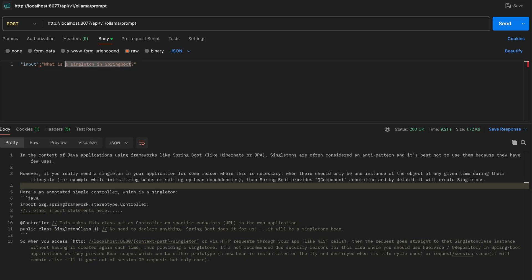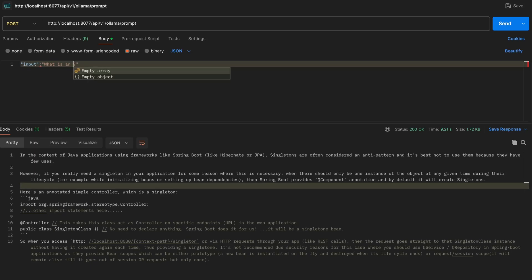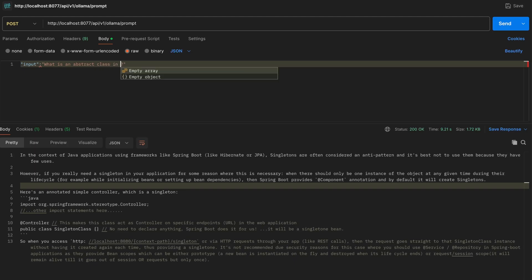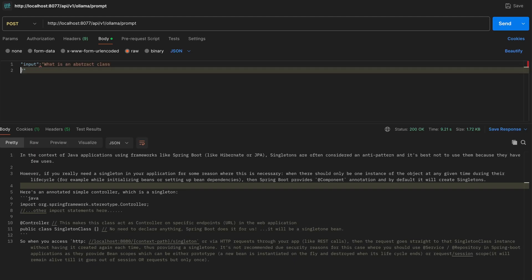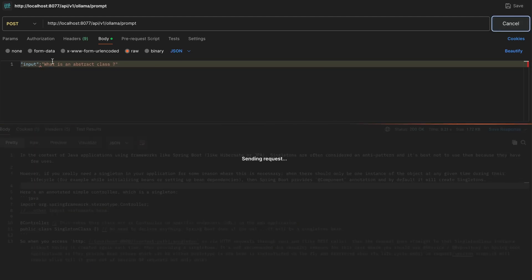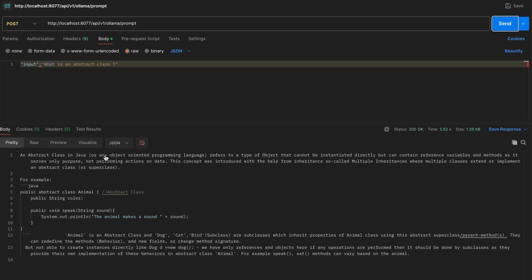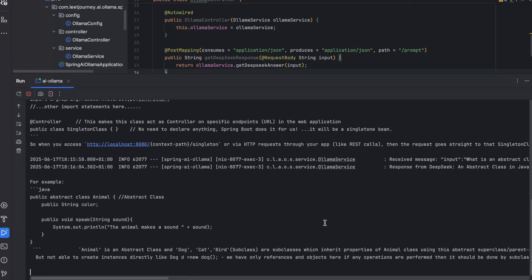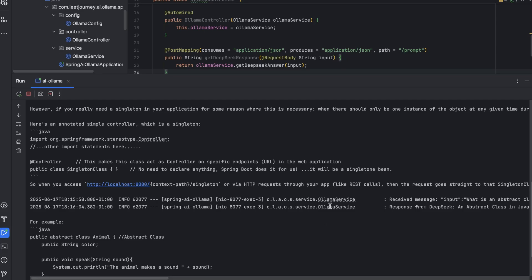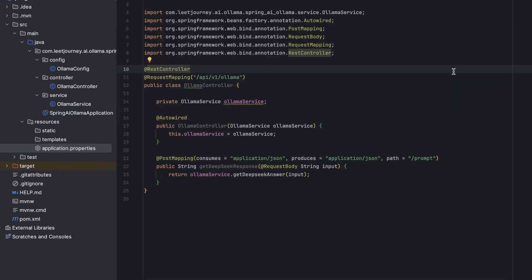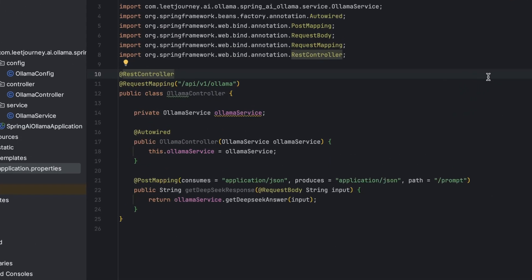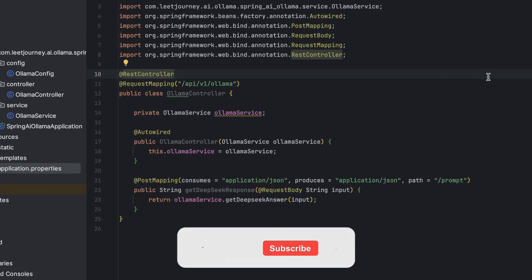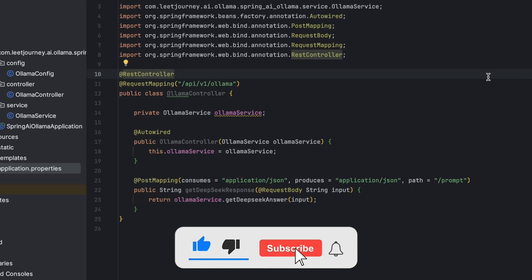You can then take this response and you can show it to a frontend or do whatever you need to do. Let's have something else. It is an abstract class. We don't really need to say in Java because we've already given some context. If you remember in the Olama config, you've got a nice response back. It took five seconds. Not too bad, I guess, for a model running on your local machine. Let's take a quick look at the logs. We can see the response also here. And this is running as expected.